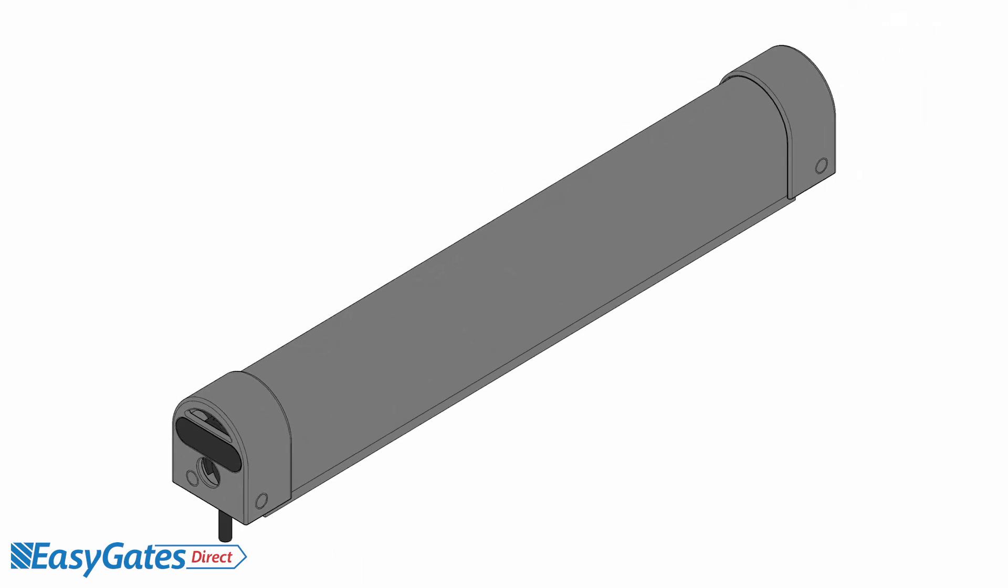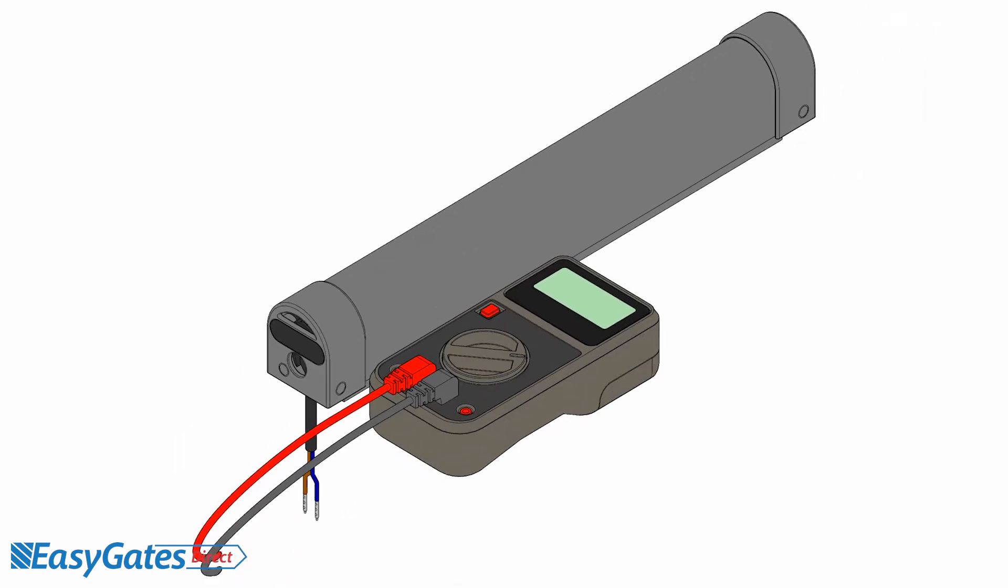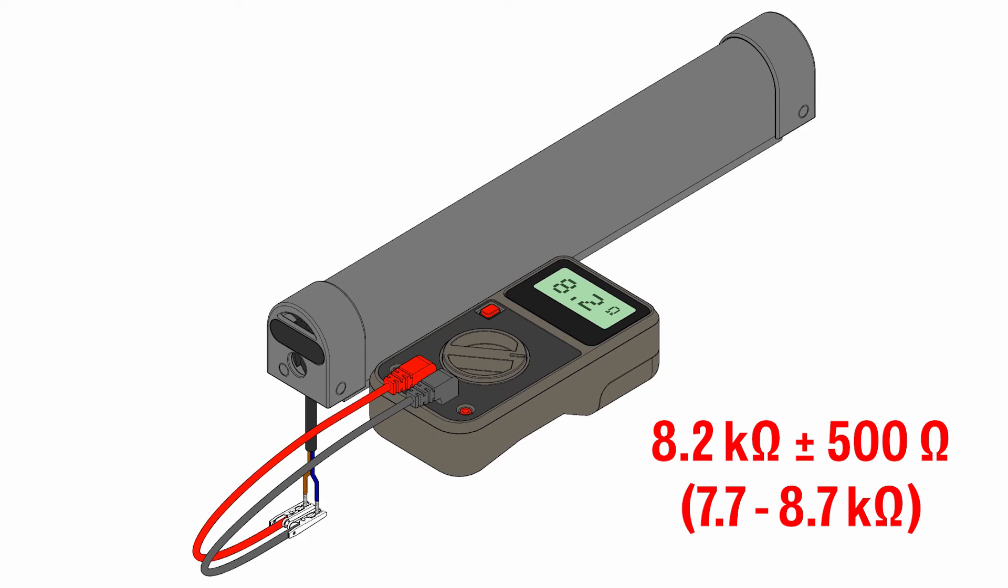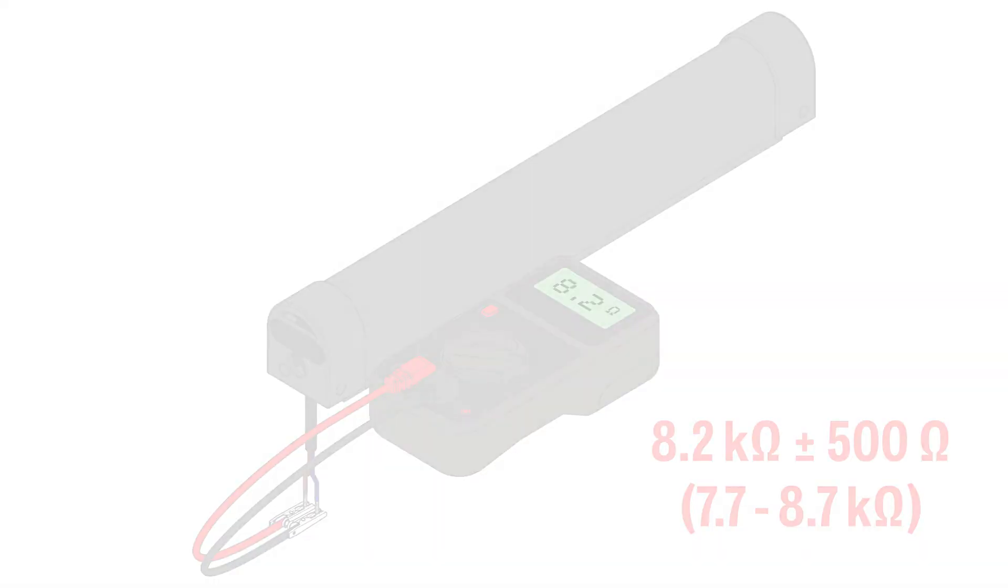Measure the contact edge with a multimeter. In rest position, the resistance value has to be between 7.7 kilohms and 8.7 kilohms. When the edge is activated, the resistance should not exceed 500 ohms.